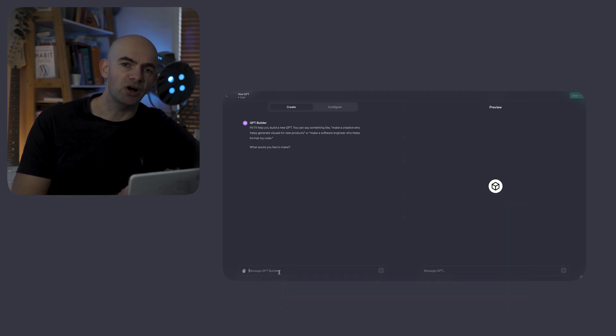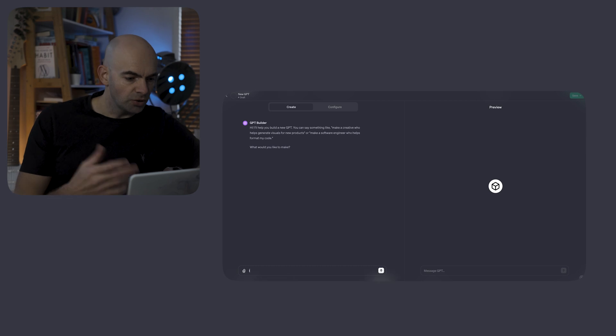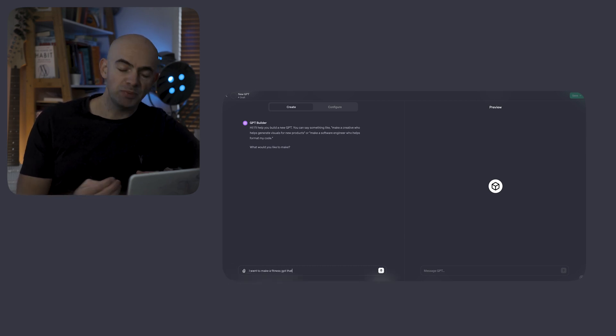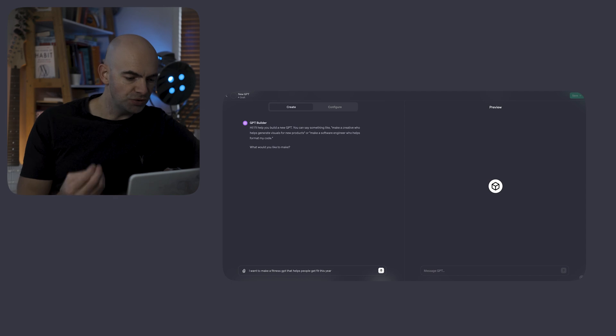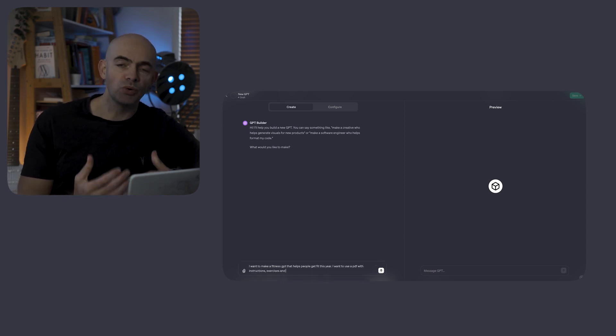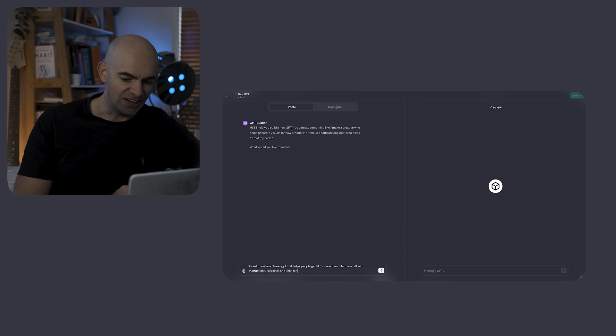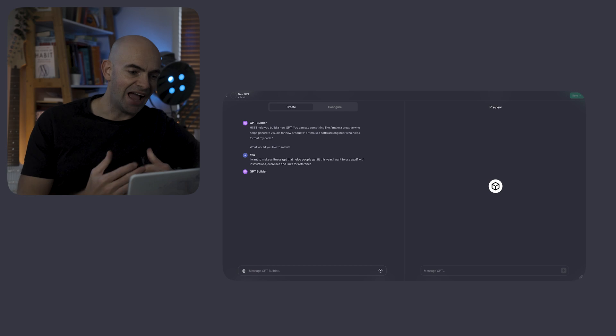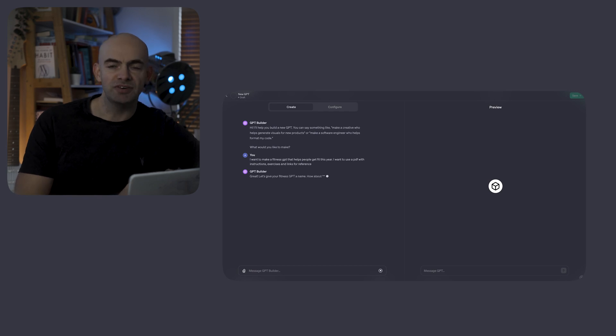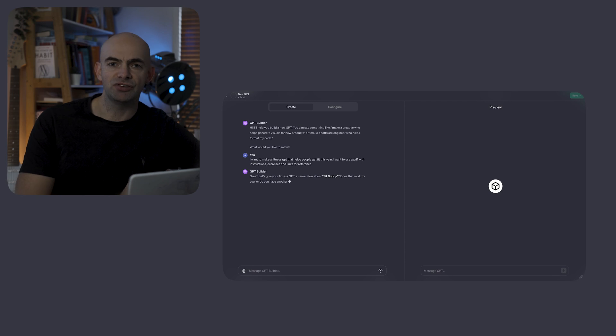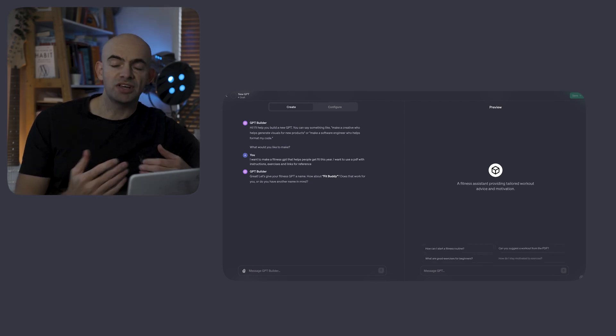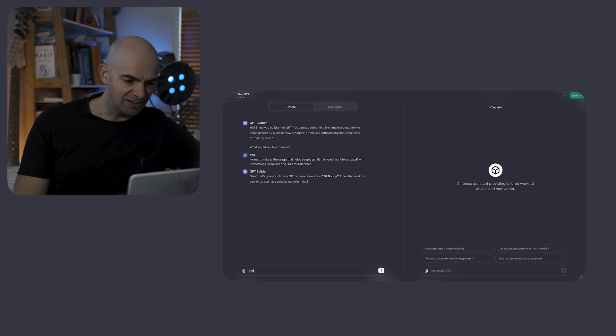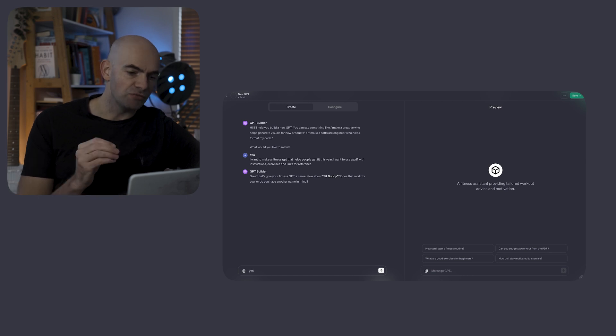To begin with, the GPT builder asks me what would you like to make. So I'm going to type in: I want to make a fitness GPT that helps people to get fit this year. I want to use a PDF with instructions, exercises and links for reference and I want to motivate and inspire people. The GPT builder will take that into account and help us configure the GPT and set up key information such as its name, description and instructions. It's given us the name of Fitness Buddy which I quite like, so let's go ahead and hit yes.